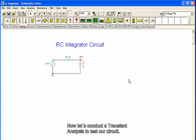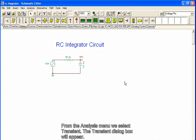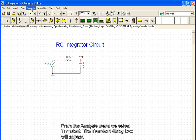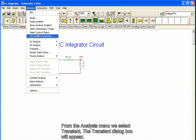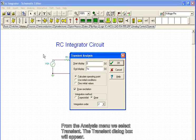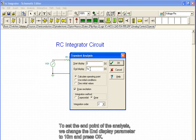Now let's conduct a transient analysis to test our circuit. From the analysis menu, we select transient. The transient dialog box will appear. To set the endpoint of the analysis, we change the end display parameter to 10 milliseconds and press OK.